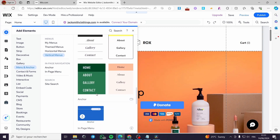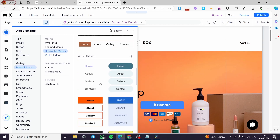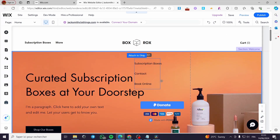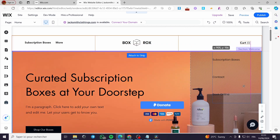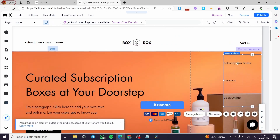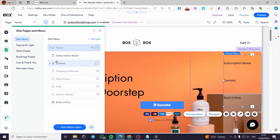These are some vertical menus that you can select. I am going to select this one. As you can see it has some pages already linked. You can go ahead and modify this. I'll click on the menu — we have Navigate and Manage Menu. If you want to manage the menu, you can see we have subscription, contact, and book online.